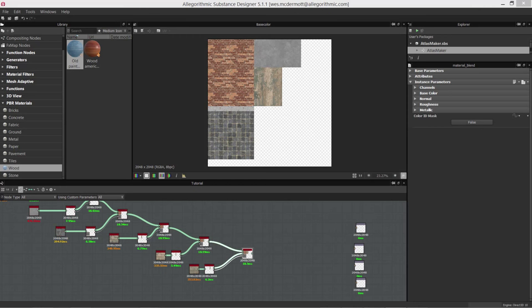Hello and welcome back to our Substance Designer tutorial on creating texture atlases. In this video we're going to finish things up — we're going to export a substance of our atlas and jump back into our 3D program and assign the UVs so that they fit this atlas.